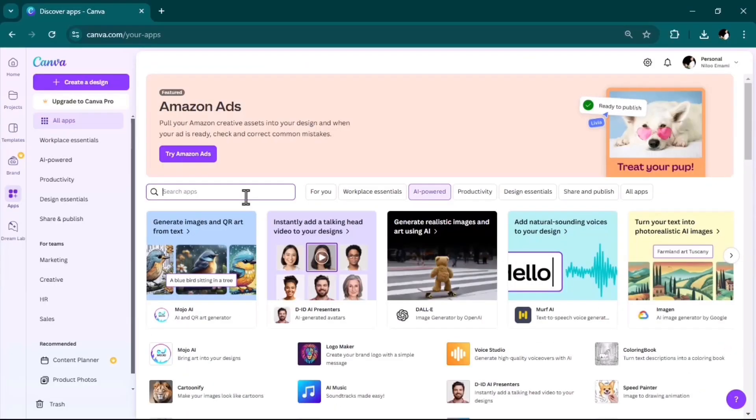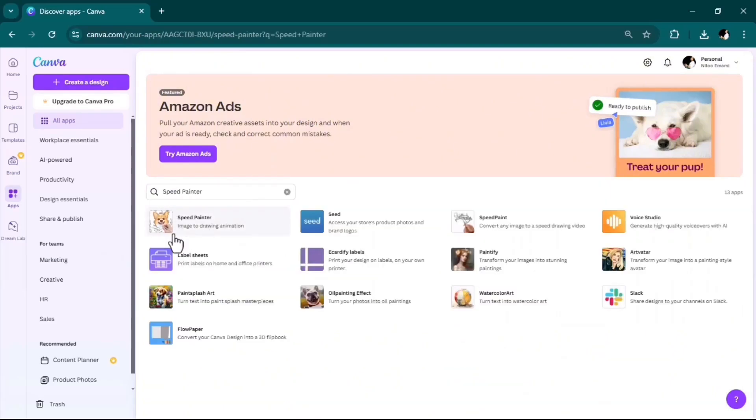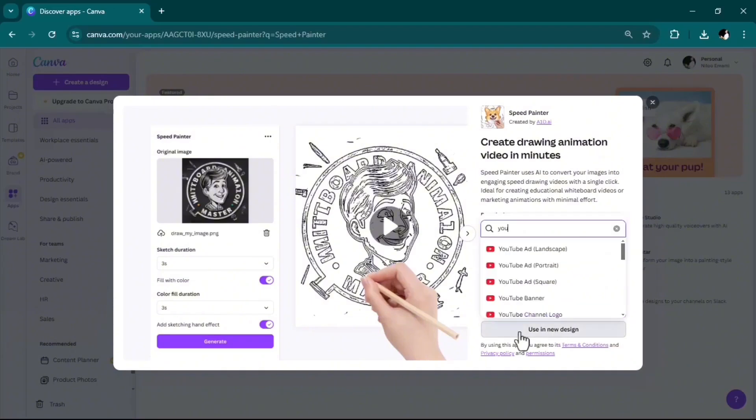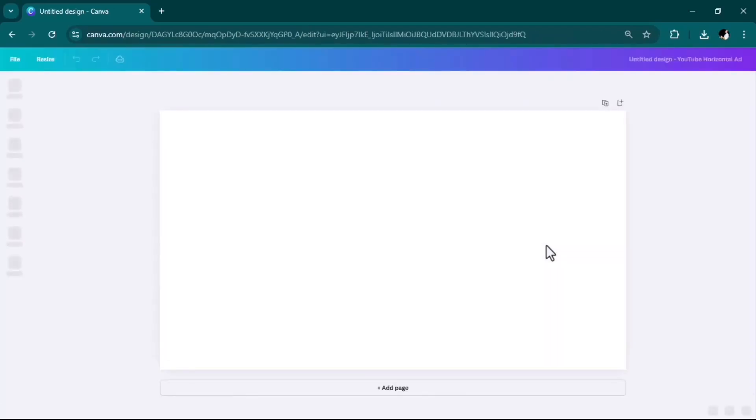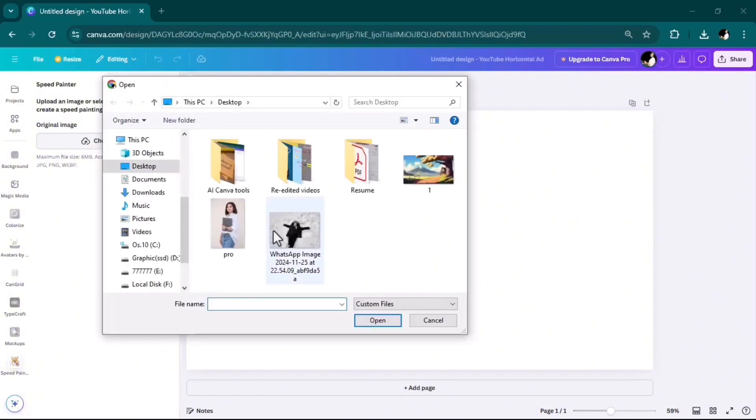Next on the list, we have Speed Painter. With this tool, you could simply give an image and it will create a video of speed painting of that same image. Let's try it together. This is so awesome and cool, so easy to use. Choose your image file here.